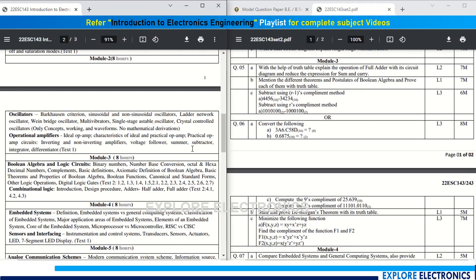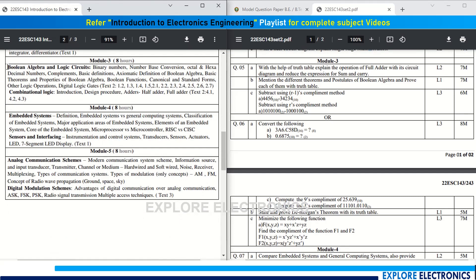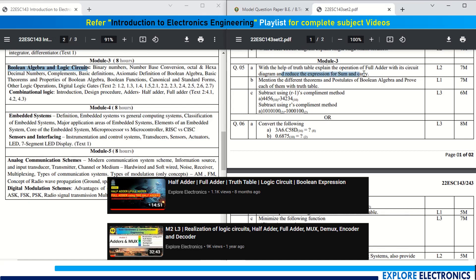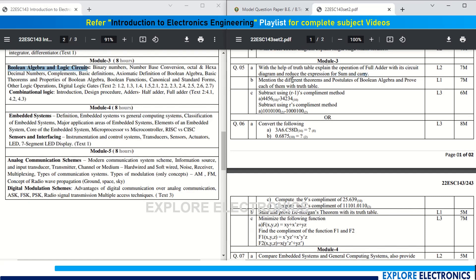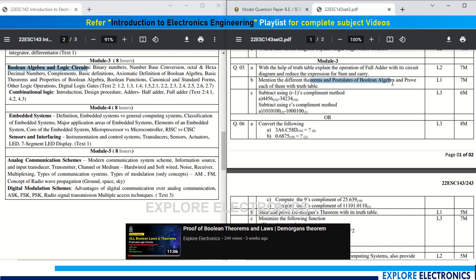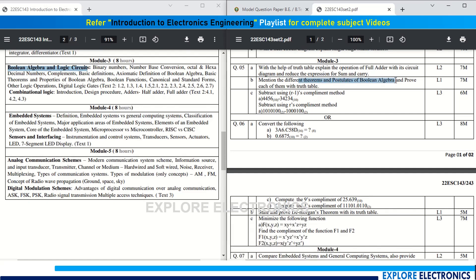Module 3 is about digital electronics — Boolean algebra and logic circuits. Question 5a asks you to write the truth table and explain the operation of a full adder with its circuit, and reduce the expression for sum and carry, for seven marks. Question 5b asks you to mention the different theorems and postulates of Boolean algebra and prove each with a truth table, for seven marks. Question 5c involves subtraction using the r-minus-one's complement method and the r's complement method — two subtraction questions carrying three marks each, totaling six marks.